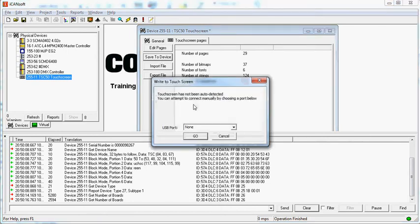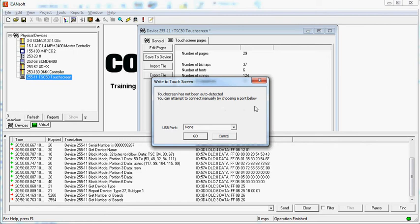With the TSC 50 you will always get this screen. It says the touch screen has not been auto detected. You can attempt to connect manually by choosing a port below.